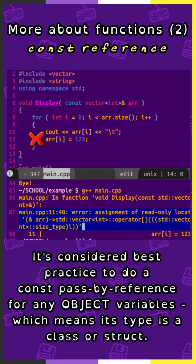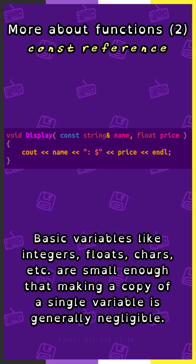It's considered best practice to do a const passed by reference for any object variables, which means its type is a class or struct. The basic variables like integers, floats, chars, etc. are small enough that making a copy of a single variable is generally negligible.